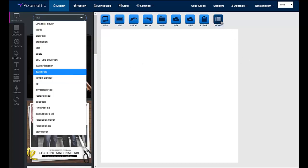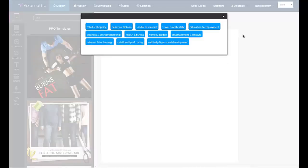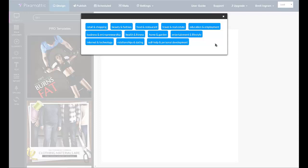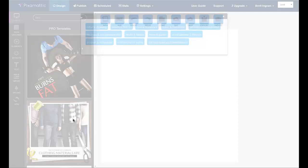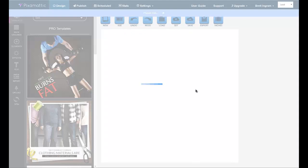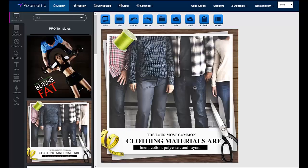Or you could just click on niches and you could choose all the designs in any one category by niche. And all the major niches are covered from business and entrepreneurship, beauty and fashion, health and fitness, entertainment, lifestyle, relationships and dating and more. Again, you just click the design to load it into the designer. And then once you've done that, you could customize anything and everything.